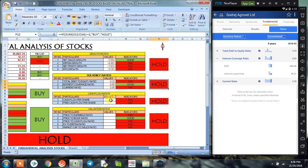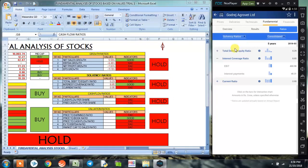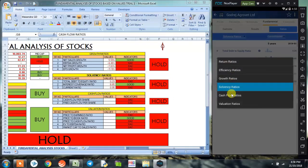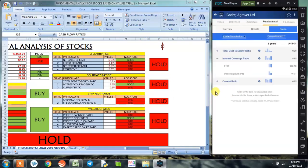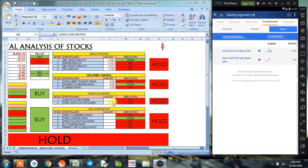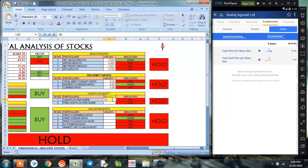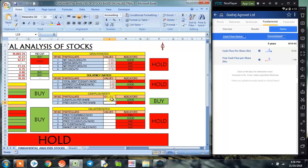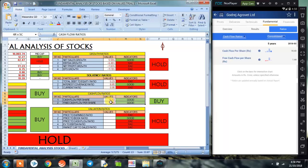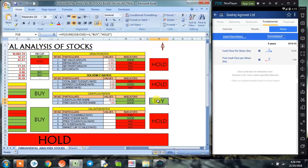Coming on to the cash flow ratios, the cash flow per share is positive 18.43, and free cash flow per share is positive 1.44. So cash flow per share has also given us a signal to buy the stock at this point of time.